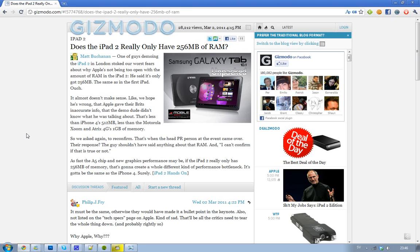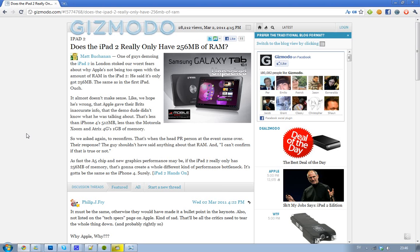On the iPad 2 you have the same screen resolution as you had on the iPad 1. The iPad 1 had resolution 1024 by 768, and we have the same now on the iPad 2.